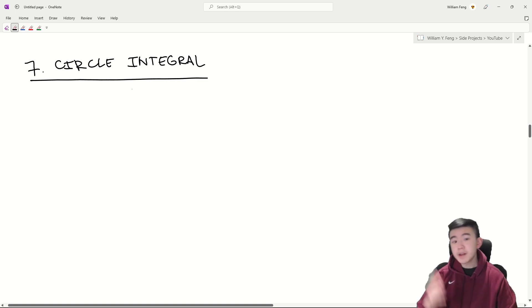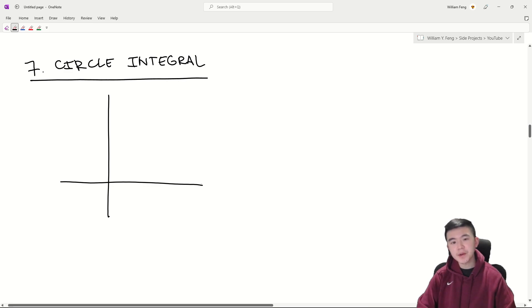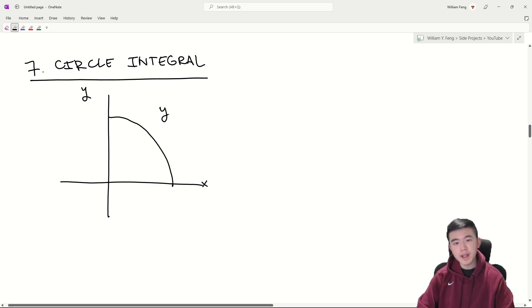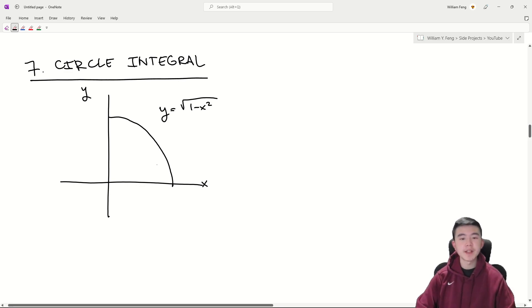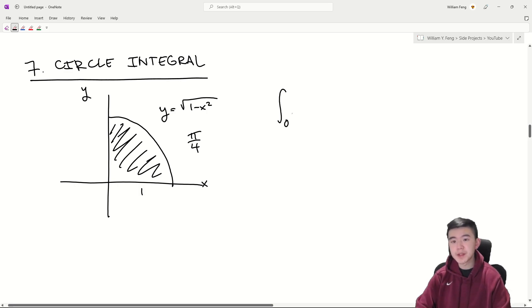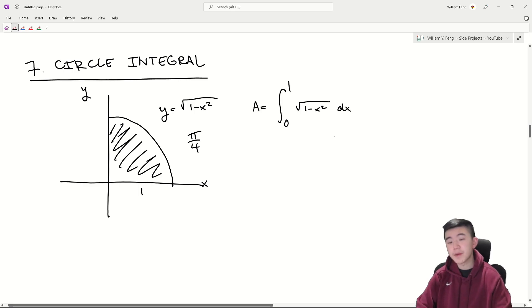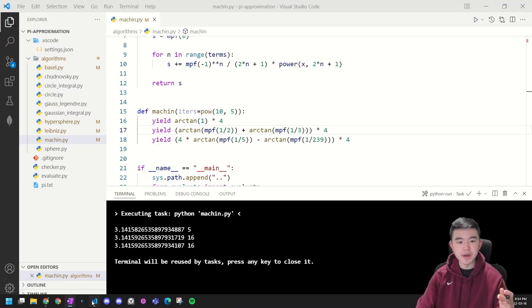And now let's get into a bit more calculus with these integrals. First of all is the circle integral. Over here we have a graph of the function y equals square root of one minus x squared. It's the first quadrant of a circle with radius one. Now the area of this circle should equal pi over four. It is also equal to the integral from zero to one of one minus x squared dx. Now if we evaluate this integral it should equal pi over four.